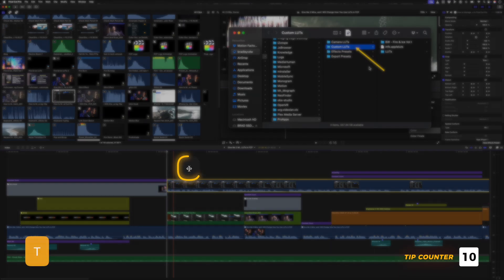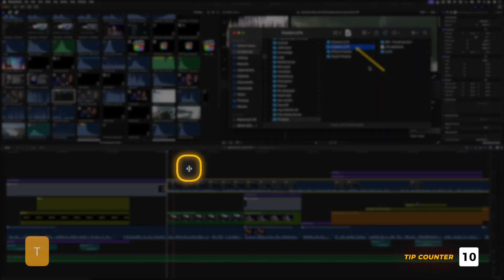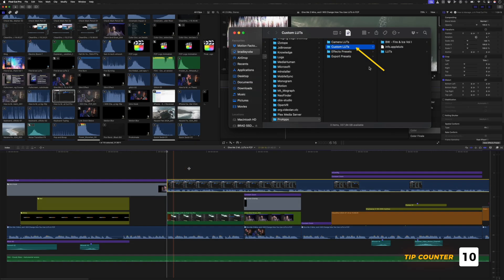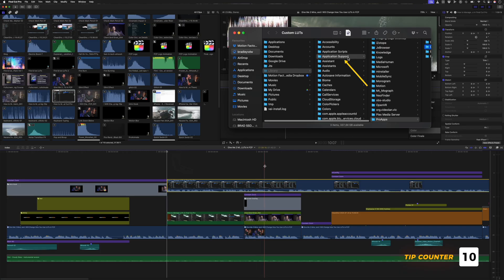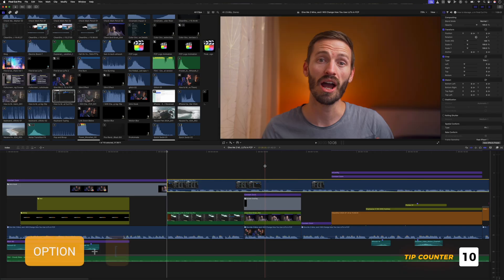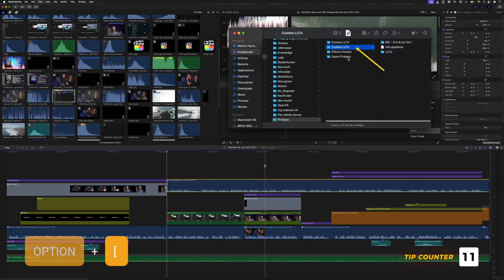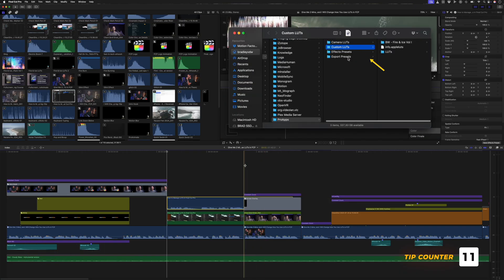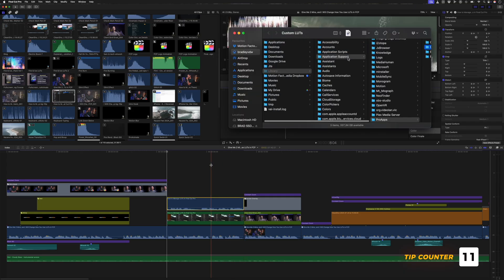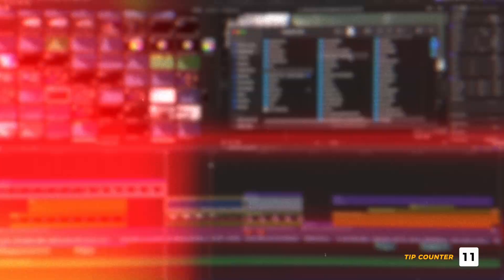Instead, I hit T to activate the Trim Tool and I can keep my player head where it is and hit Option and the Left Square Bracket to trim the clip but keep it in place until I find the section that I'm looking to include in my edit.